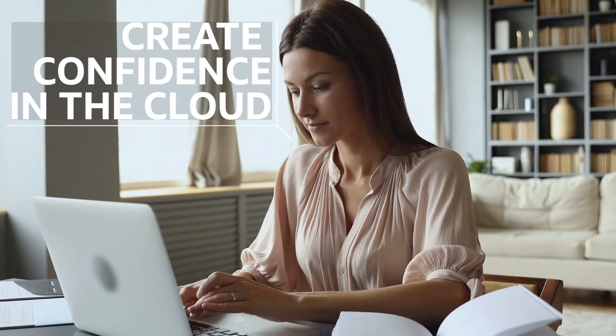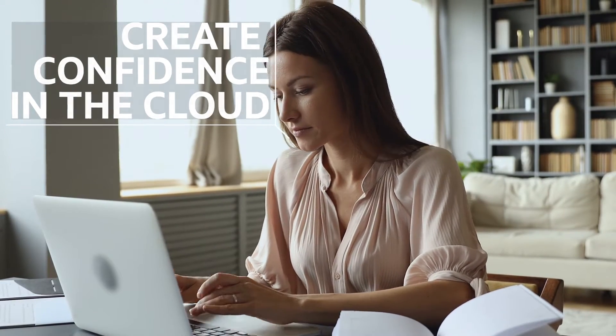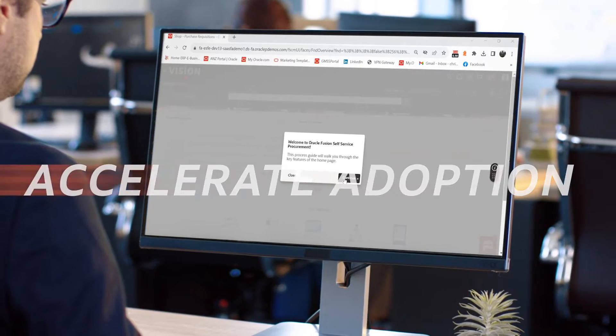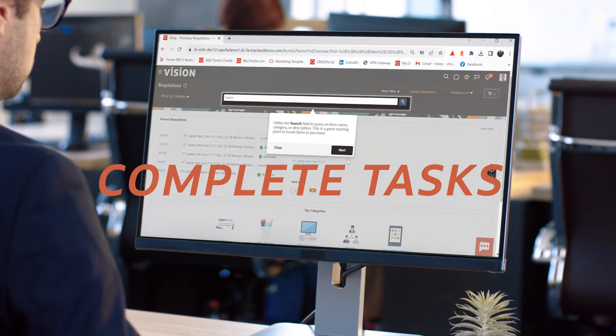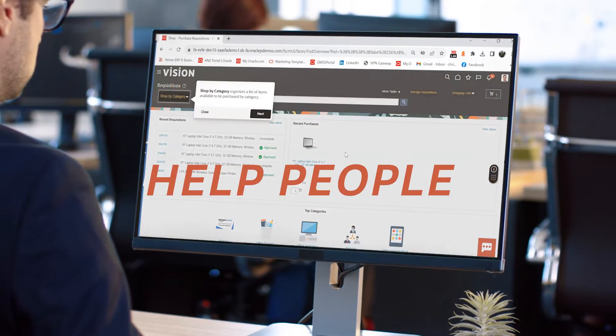You can create confidence in the cloud with Oracle Guided Learning. Accelerate adoption. Solve problems. Complete tasks. And help people.